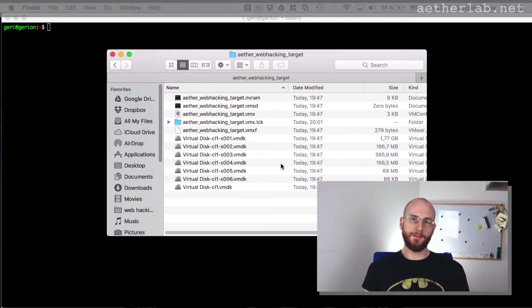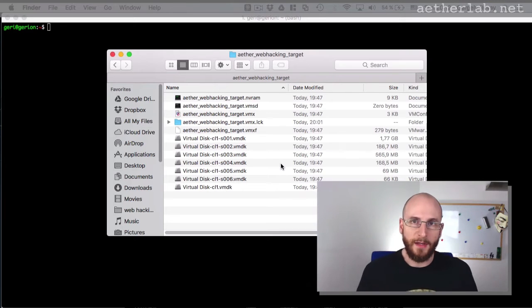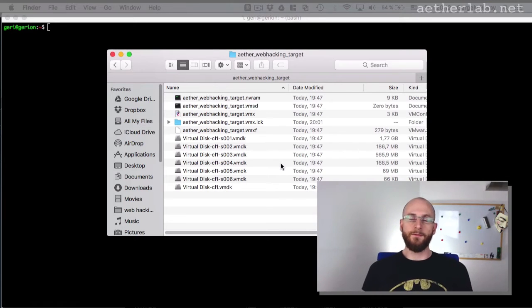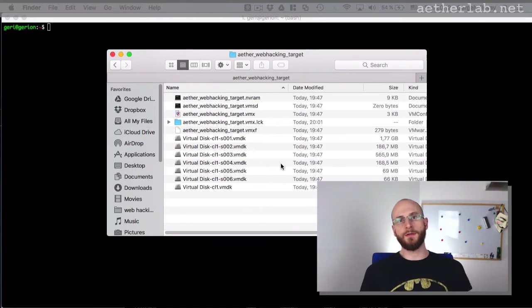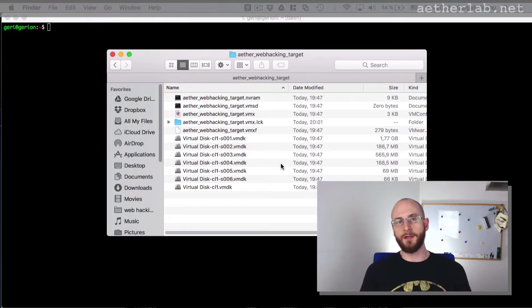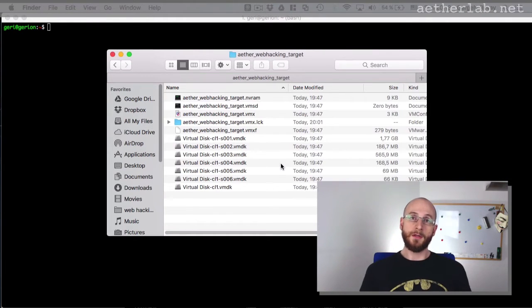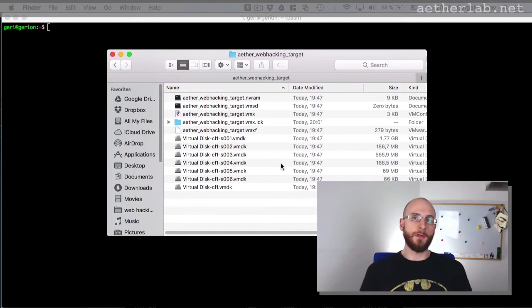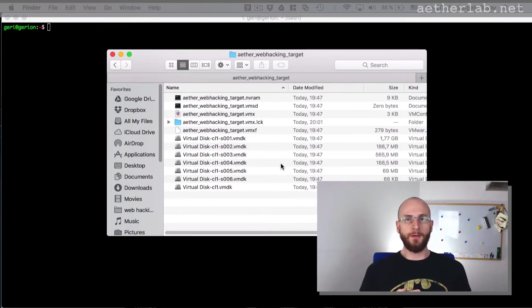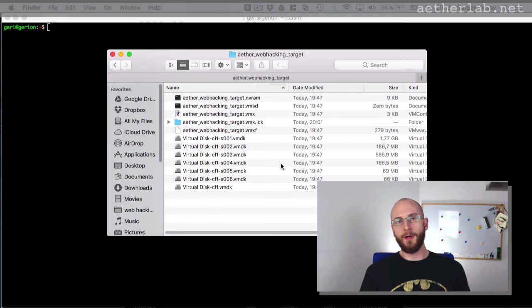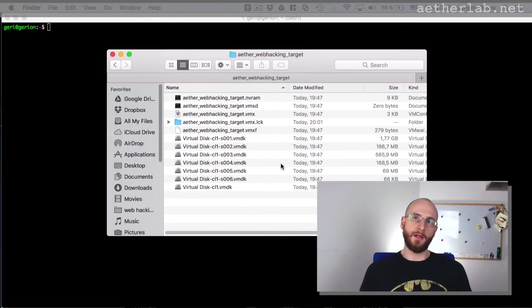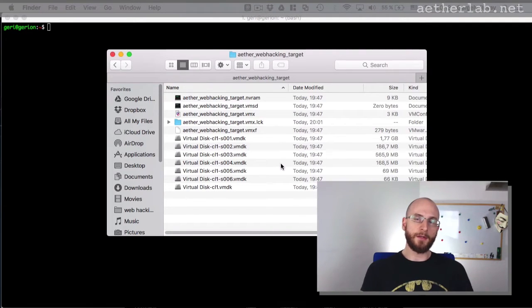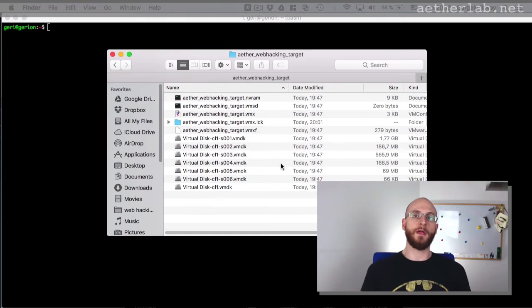So I created this virtual machine with VMware Fusion, but I also tested it with VMware Workstation and VirtualBox. So whatever virtualization software you use, it should be working. Of course, because I created it with a VMware product, it will be much easier to install it in another VMware product. But I will also show how you can do that in VirtualBox.